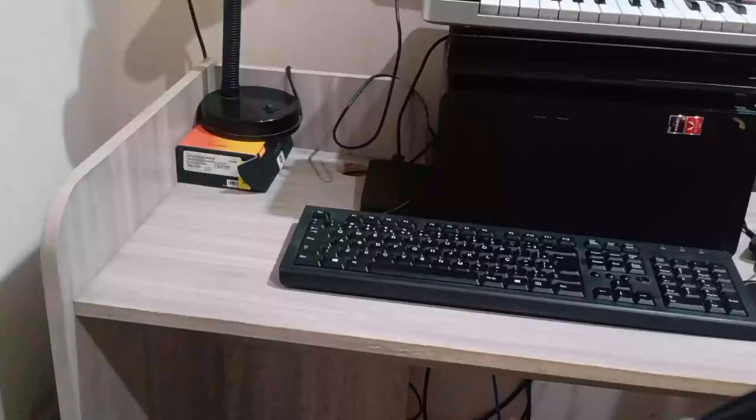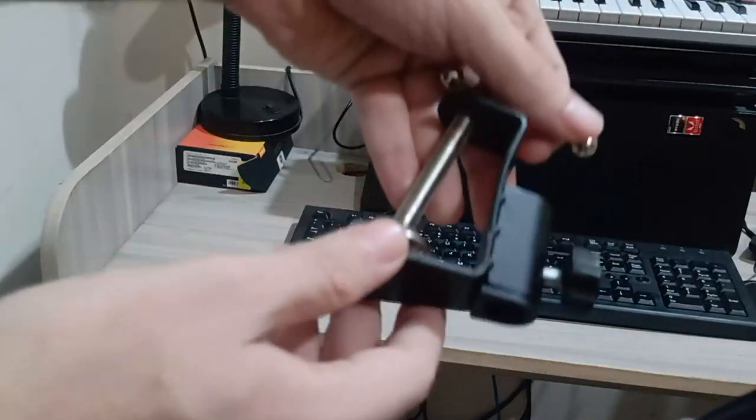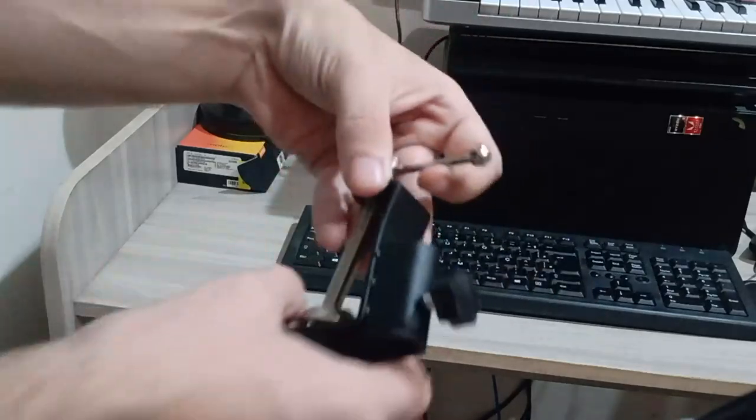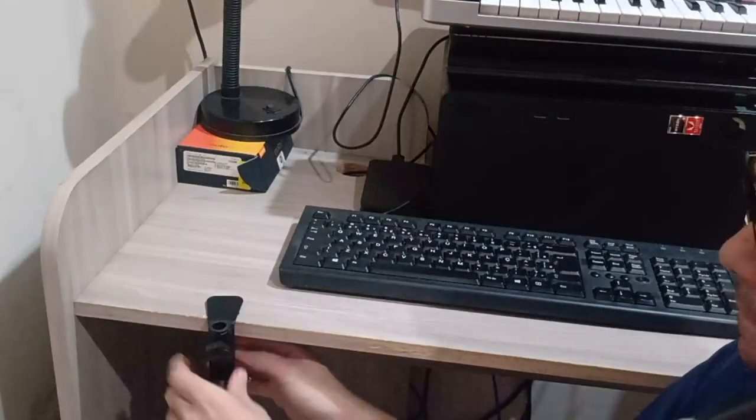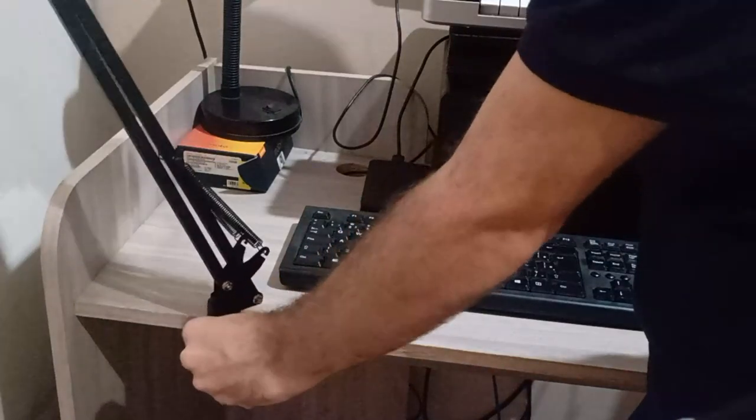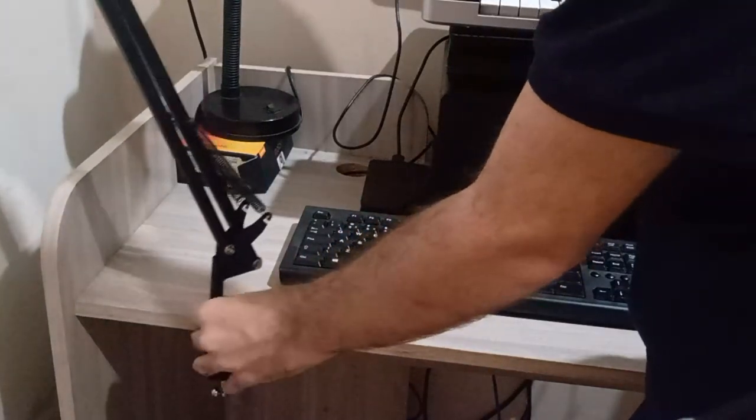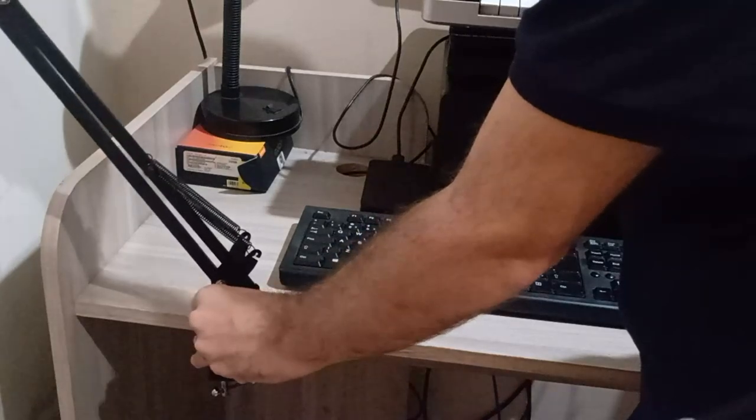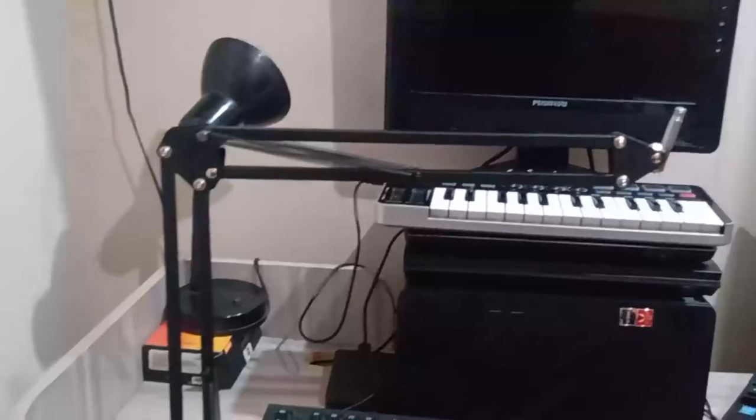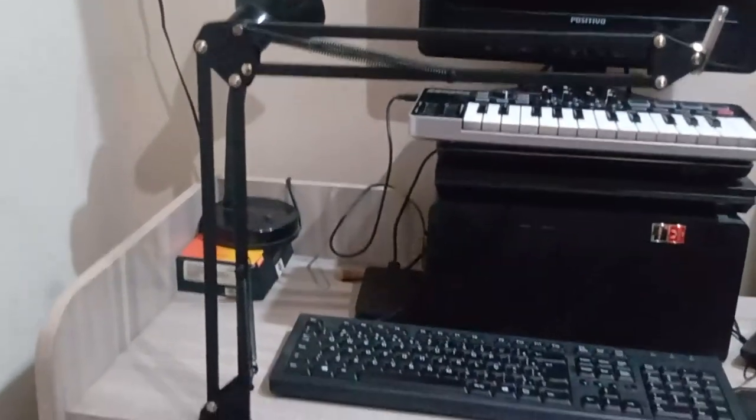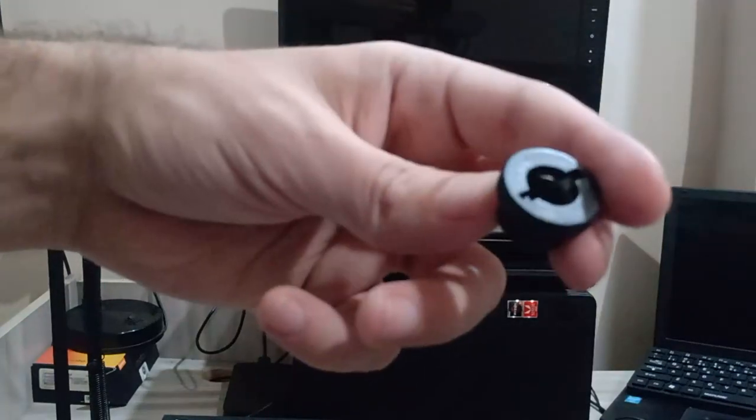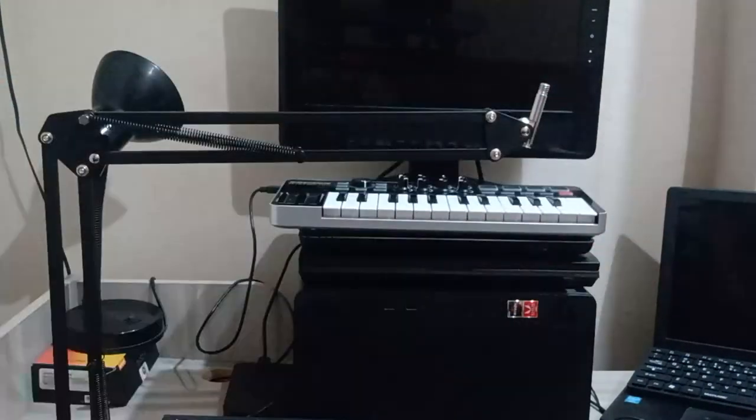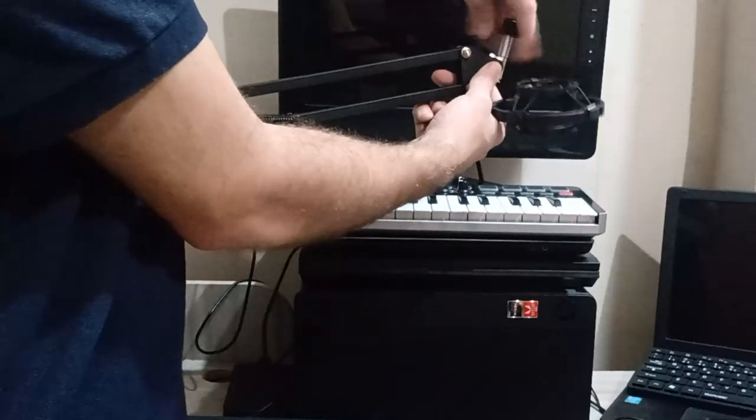Let's go. First, take the table clamp and adjust it tight to fit the arm. Fit the arm into the table clamp and tighten. Set the back and tighten. Remove the extra plastic cap that comes with the kit and install the shock mount. Tighten well.